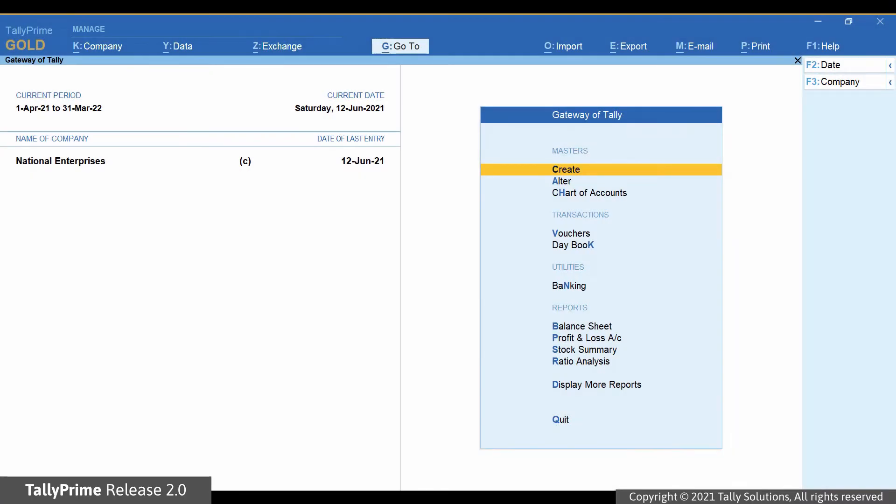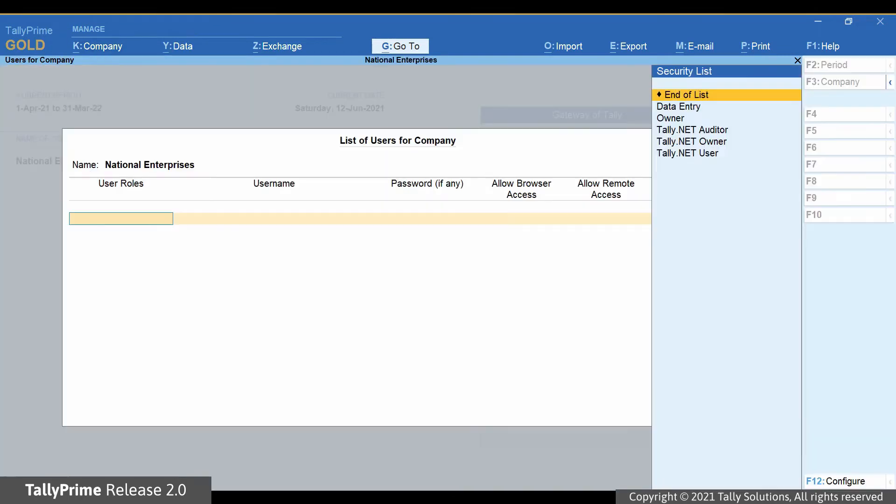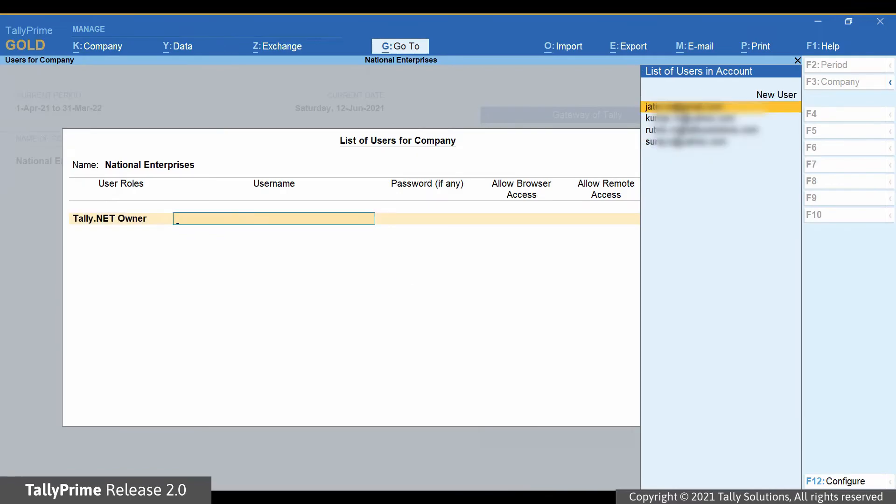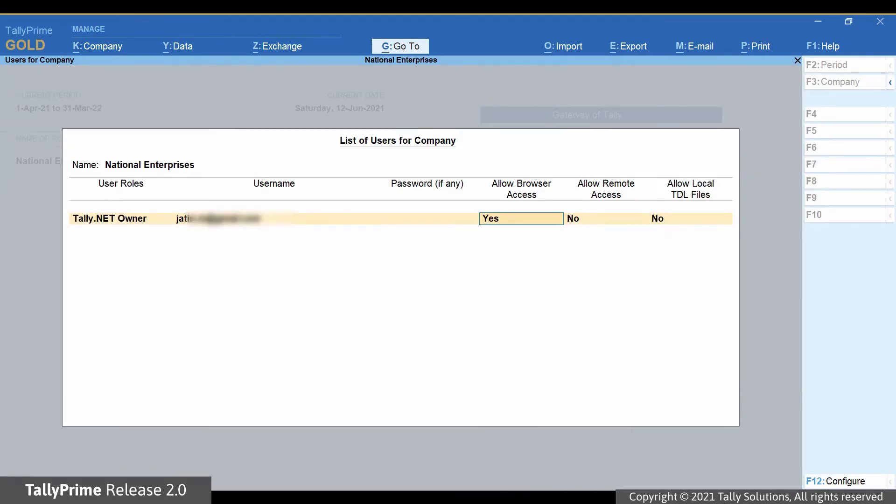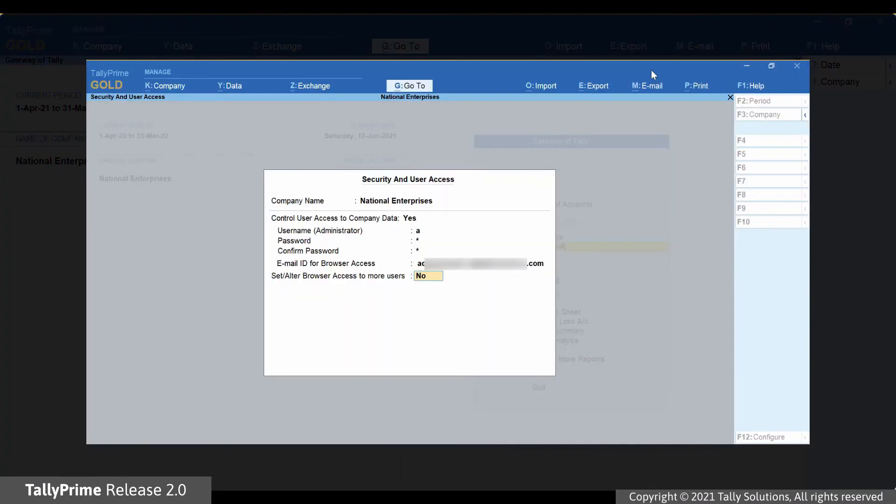You can give access to multiple users also. This can be done from the Users and Passwords menu option under Company or during connecting the company for the first time.